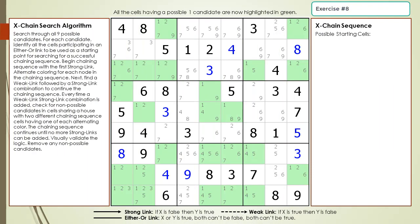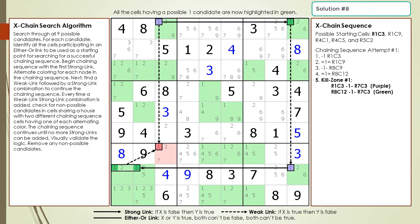Pause the video, and then search for an exchange sequence having a group node in the same 3x3 block with the target candidates. Here is the starting cell as a hint, pause the video. Here is the solution.